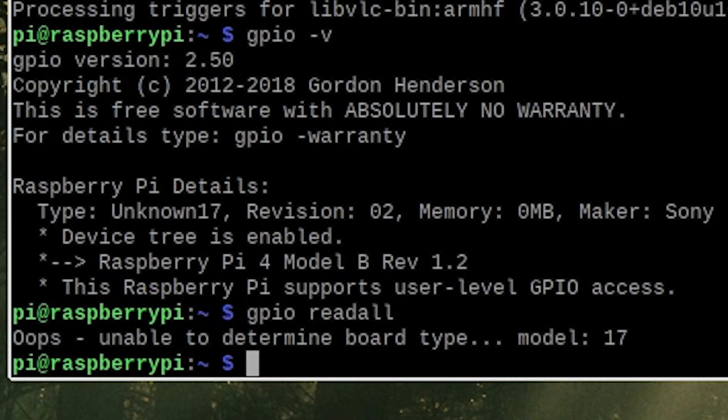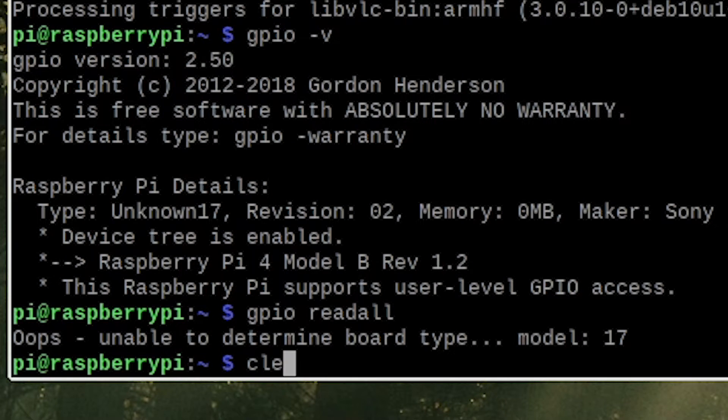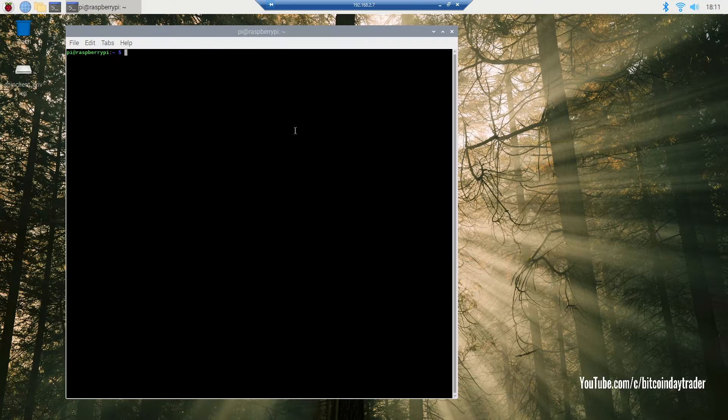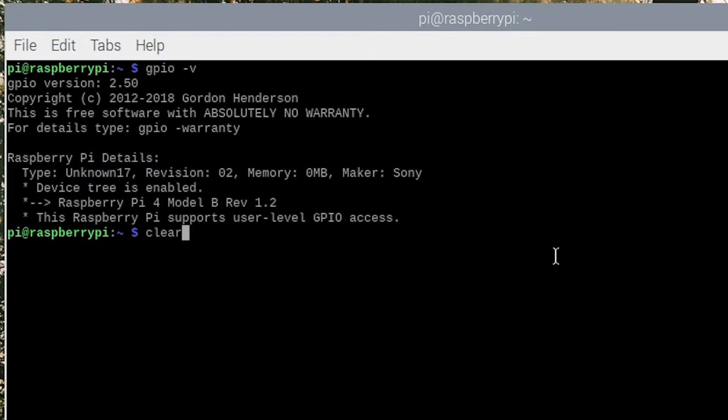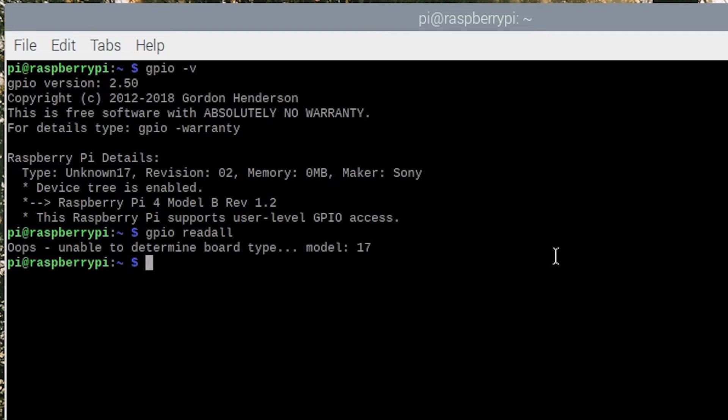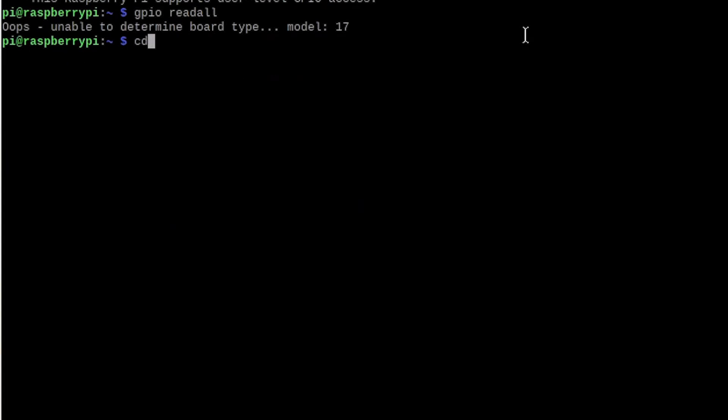After we have upgraded it, we can check if our GPIO is working, but I think it's not working. Now we still have the same error. Let's clear our screen, and after we have cleared our screen, let's just recheck our version and read all. Our error is back.